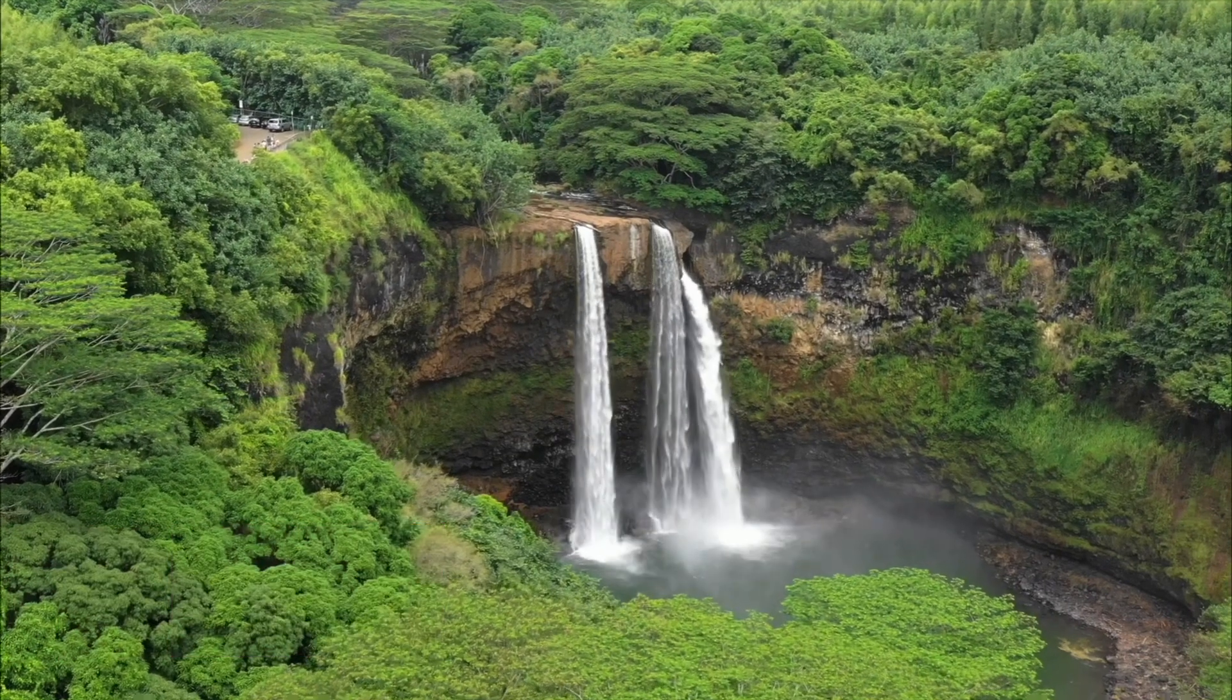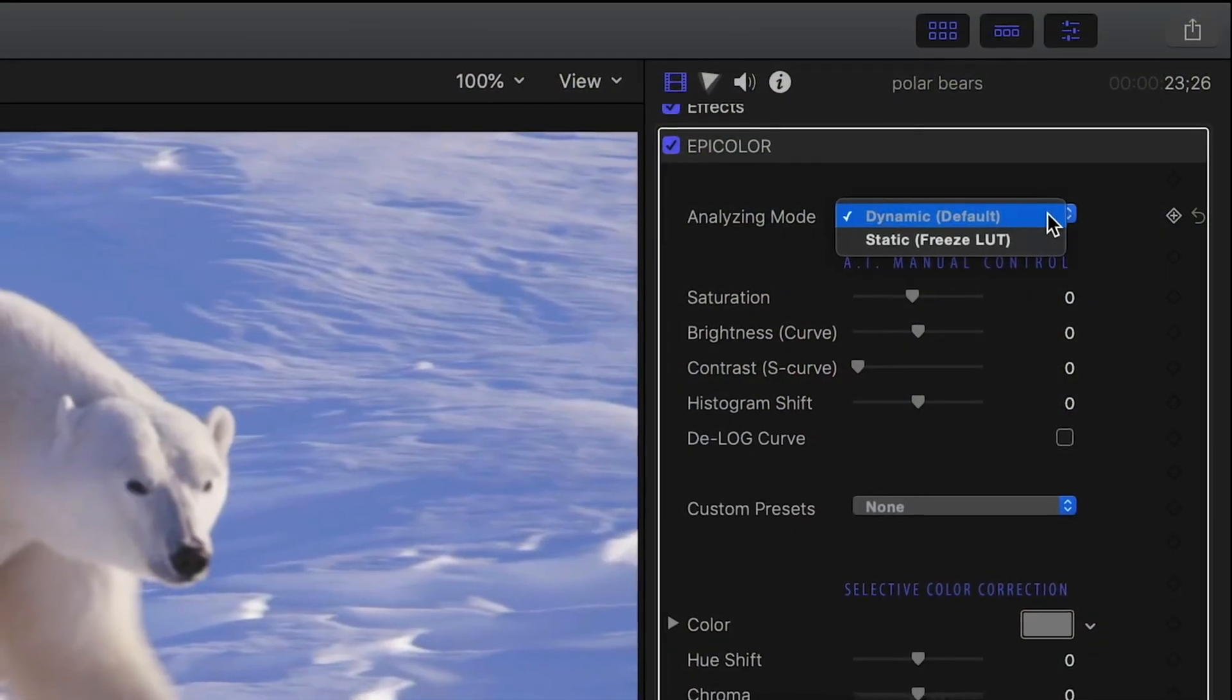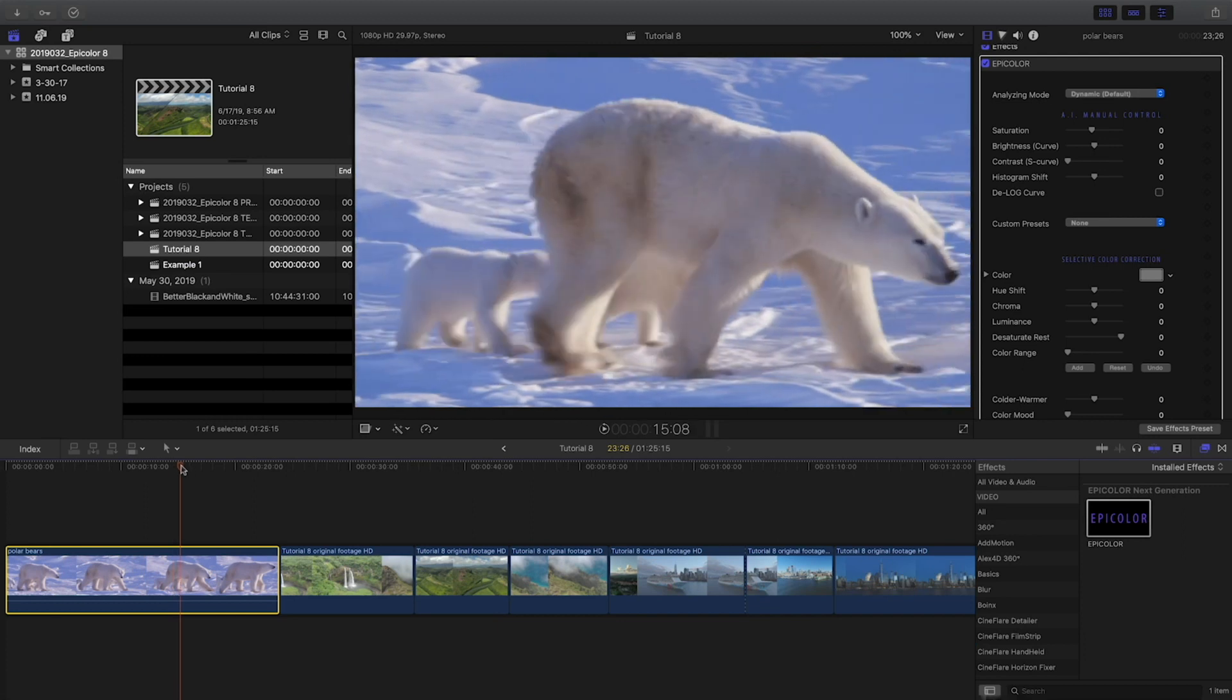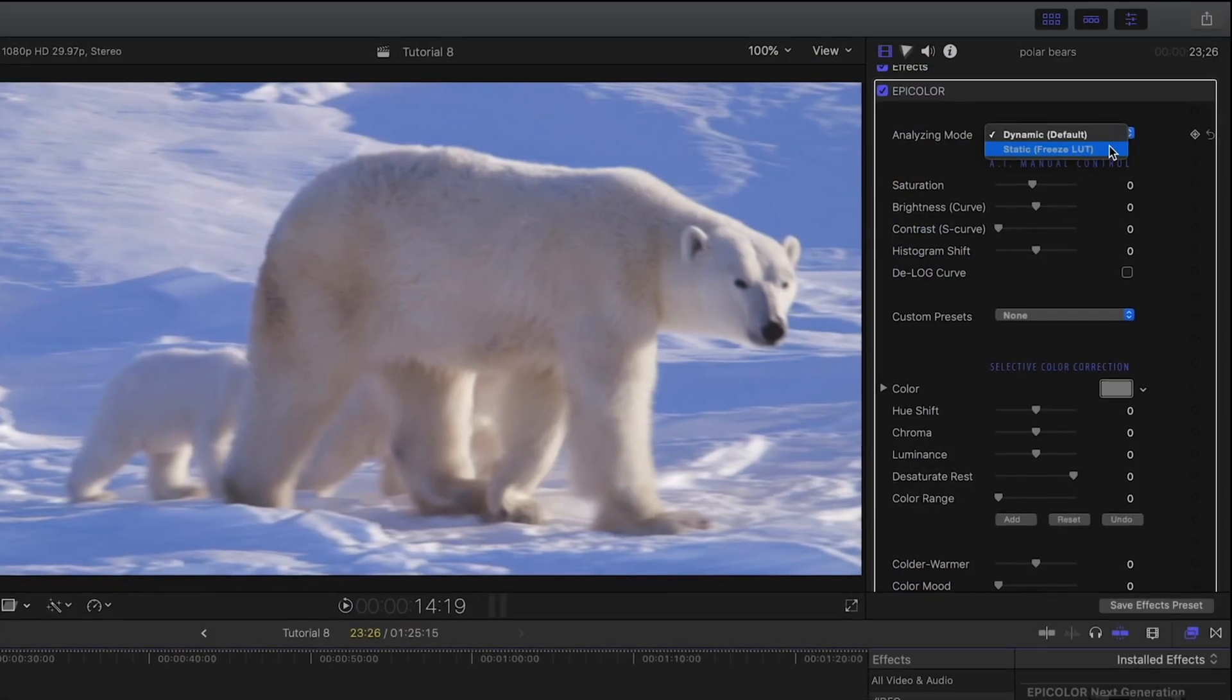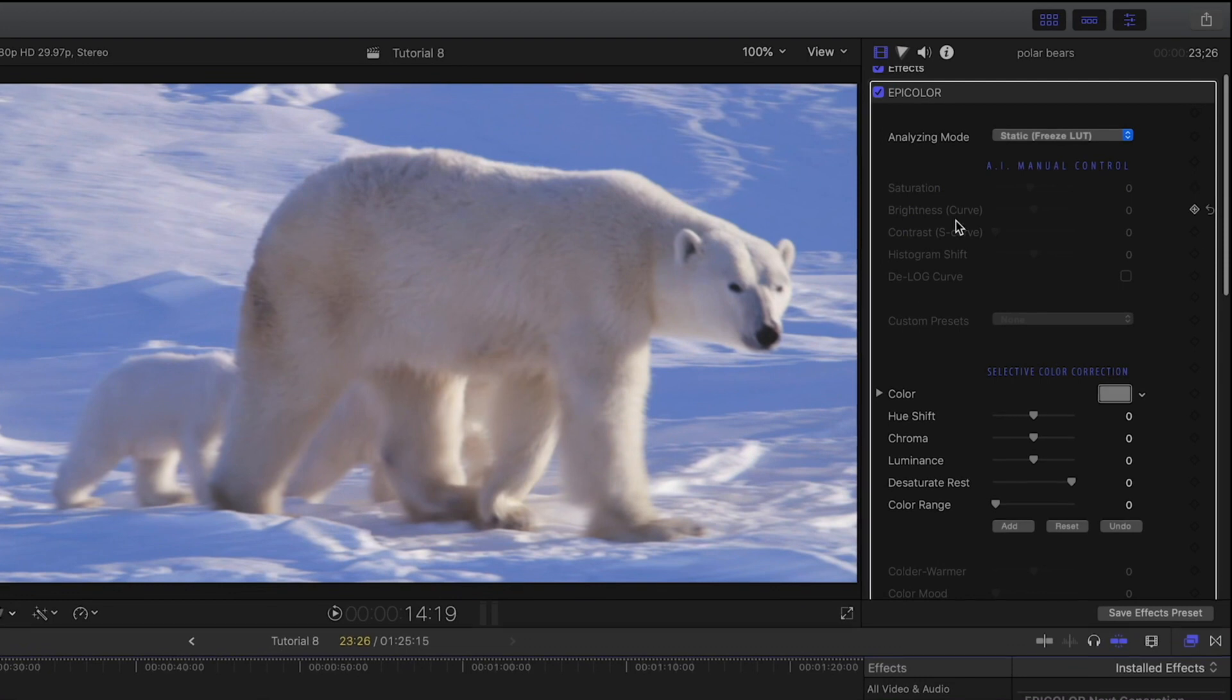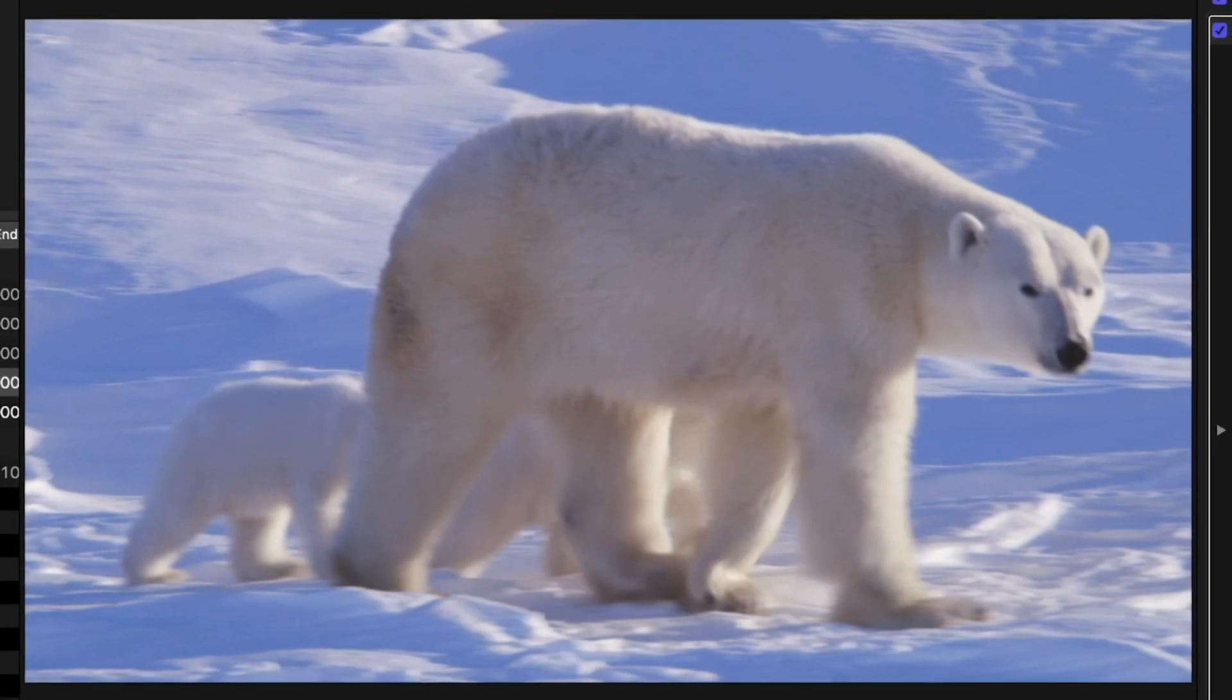There are two modes. Dynamic, the default setting, analyzes each frame in real time and creates a correction. Or Static Freeze LUT, which allows you to choose a reference frame and apply the correction to the whole clip.